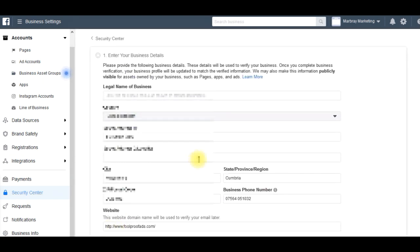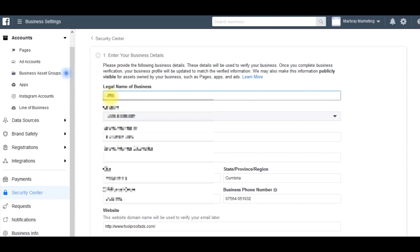So I'm going to get cracking with that. It's the legal name of the business. I'm going to use a business I already have.